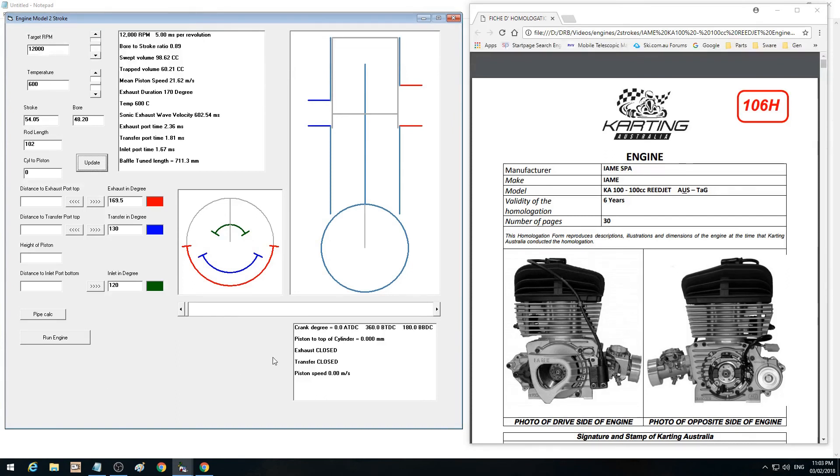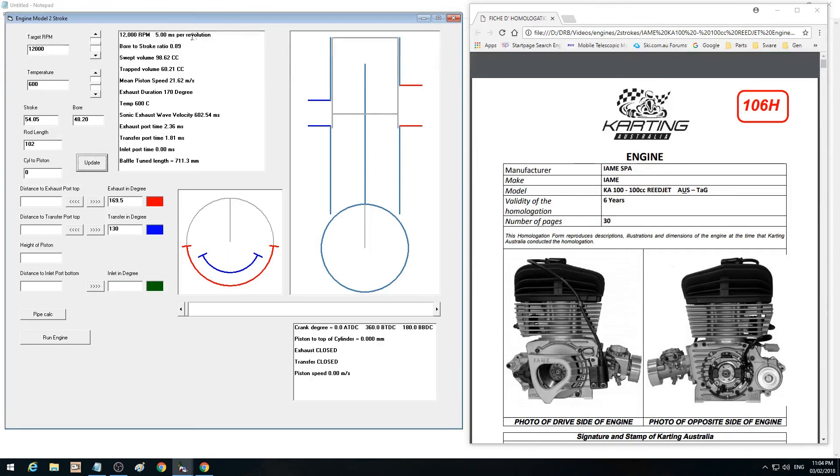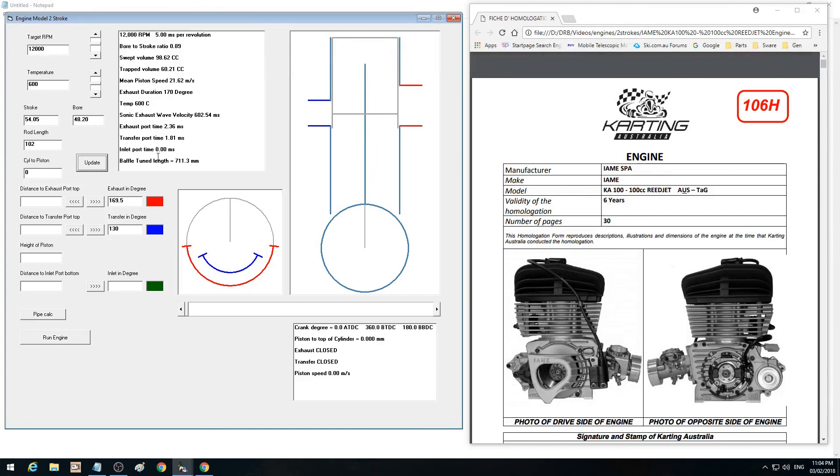What we have here is some target information about our RPMs, exhaust temperatures, bore, stroke, etc. Timings—in this case we've got a reed, so we've got no inlet, so we'll just knock that out. Then we've got some metrics here off the engine: bore-to-stroke ratio, swept volume, prep volume, etc.